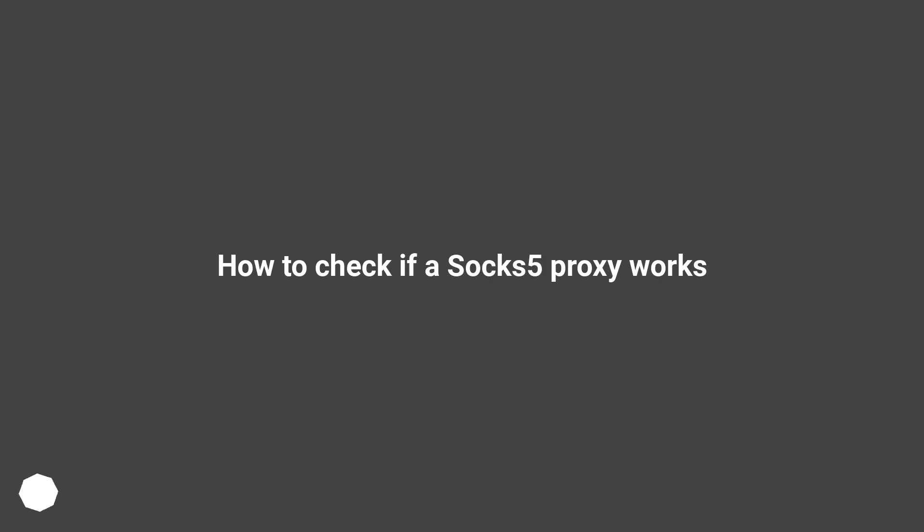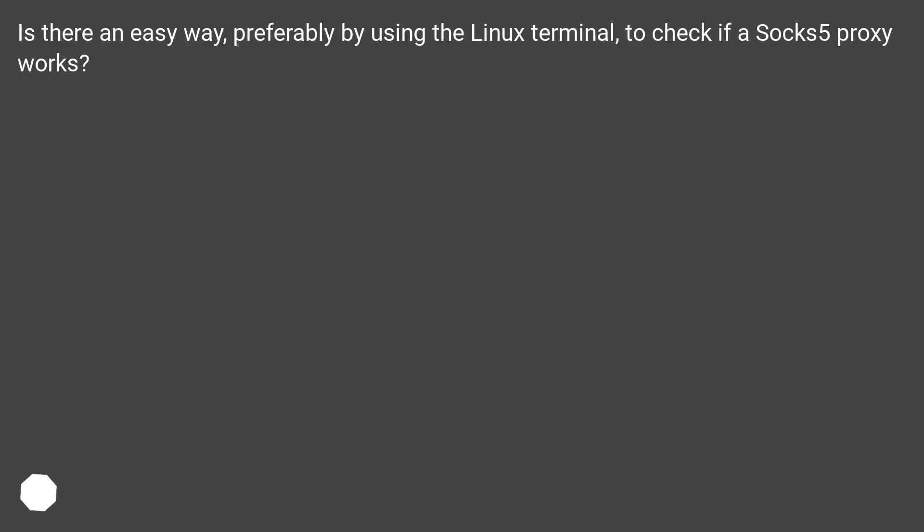How to check if a SOCKS5 proxy works. Is there an easy way, preferably by using the Linux terminal, to check if a SOCKS5 proxy works?